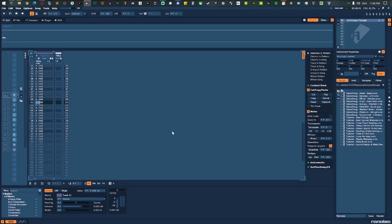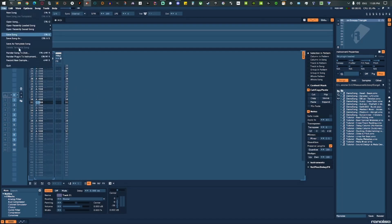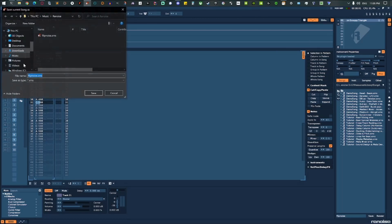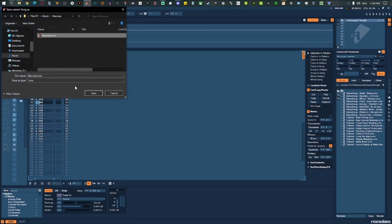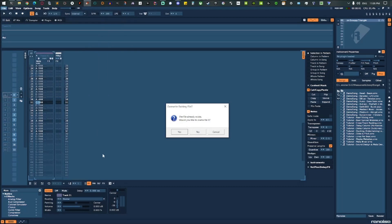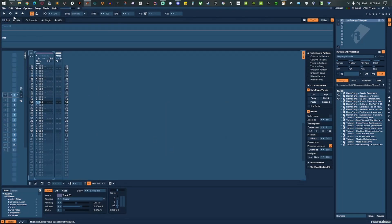So I made a single track song in Renoise, and we can—you know, it's already saved, but there it is in XRNS format like that.